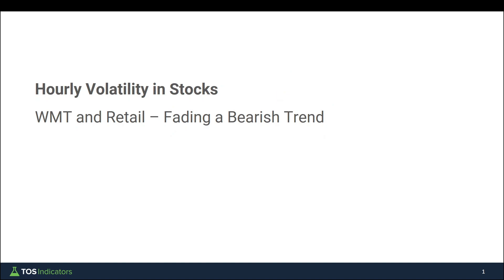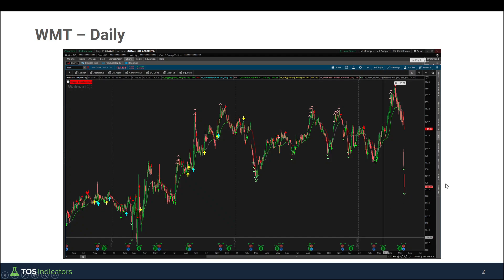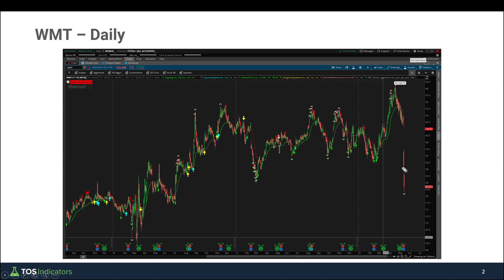Starting off with the big picture, here's what Walmart's chart looked like on the daily time frame. You can see we had earnings just pass, and off of those earnings we had a gap down lower. Today our opening price was much lower than our closing price yesterday — another gap down lower inside of Walmart. To me, that is suggesting a bearish bias off of our daily time frame chart.